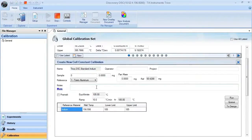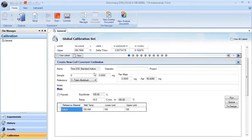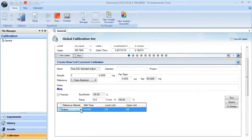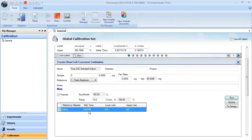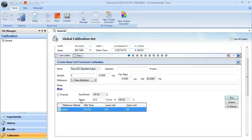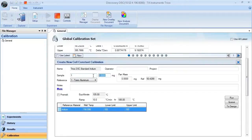In this window, you'll see that you can enter in your operator and project name. In this case, our reference material is going to be indium. So as long as you choose the correct material, you'll have your experiment parameters set up correct for that particular material. Make sure that you choose the correct pan number, sample weight, and pan mass.